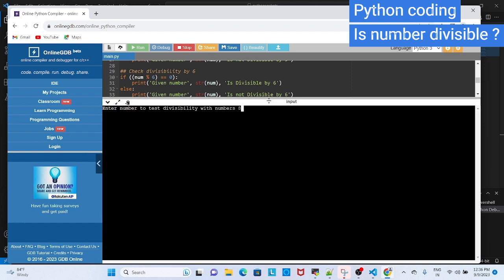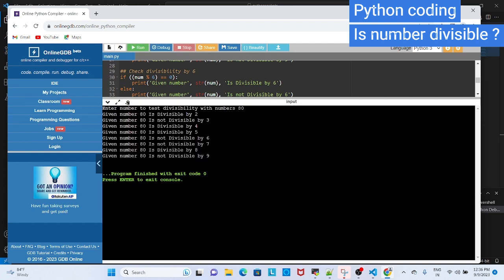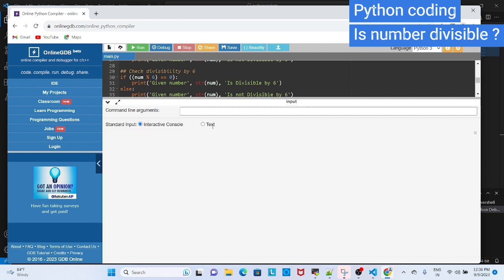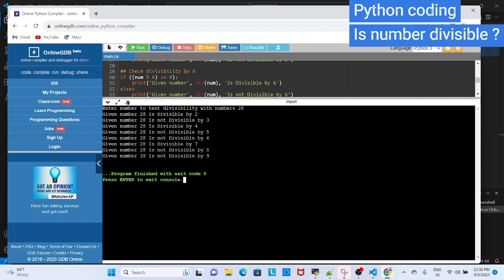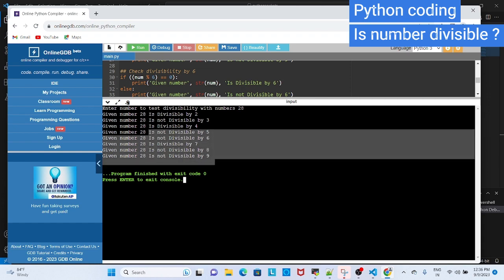Say, if I am giving 80. See, this will be divisible by 2, 4 and everything. You can give numbers divisible by 7. So, 28. So it is divisible by 7. Like this, you can try for different numbers.